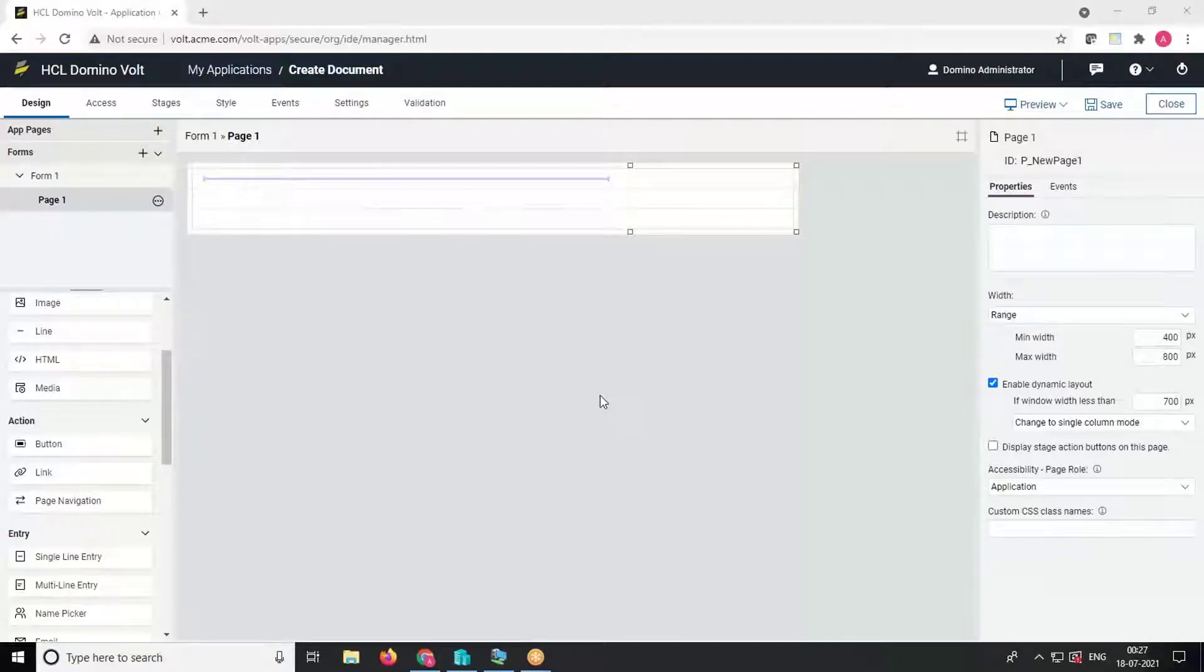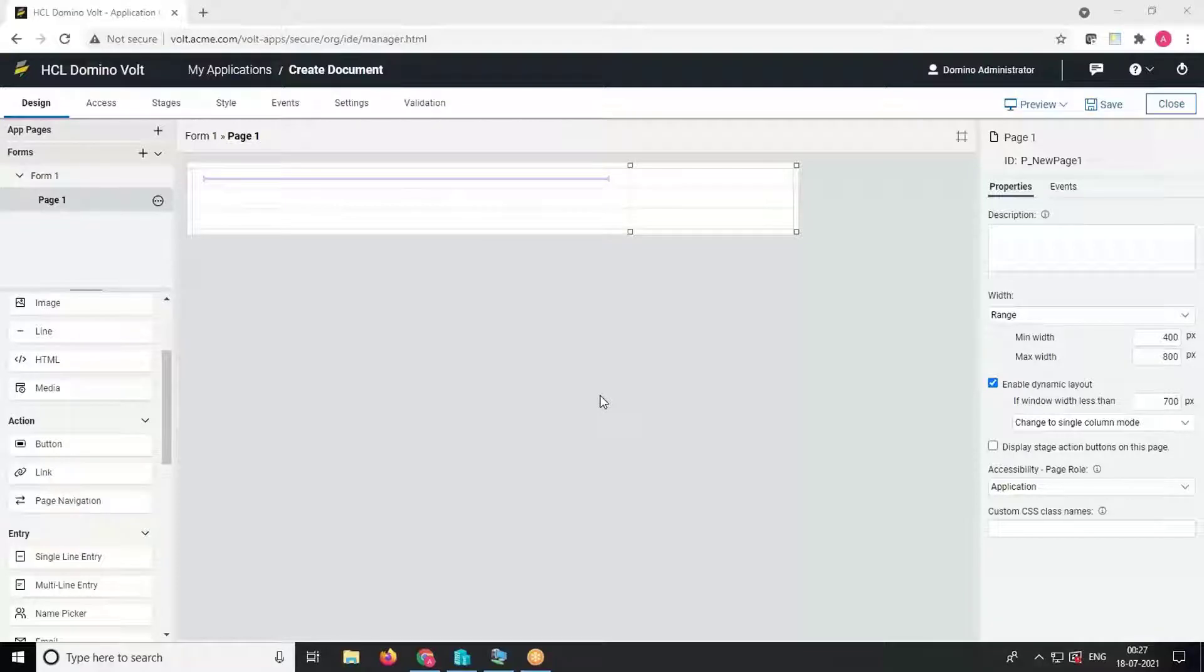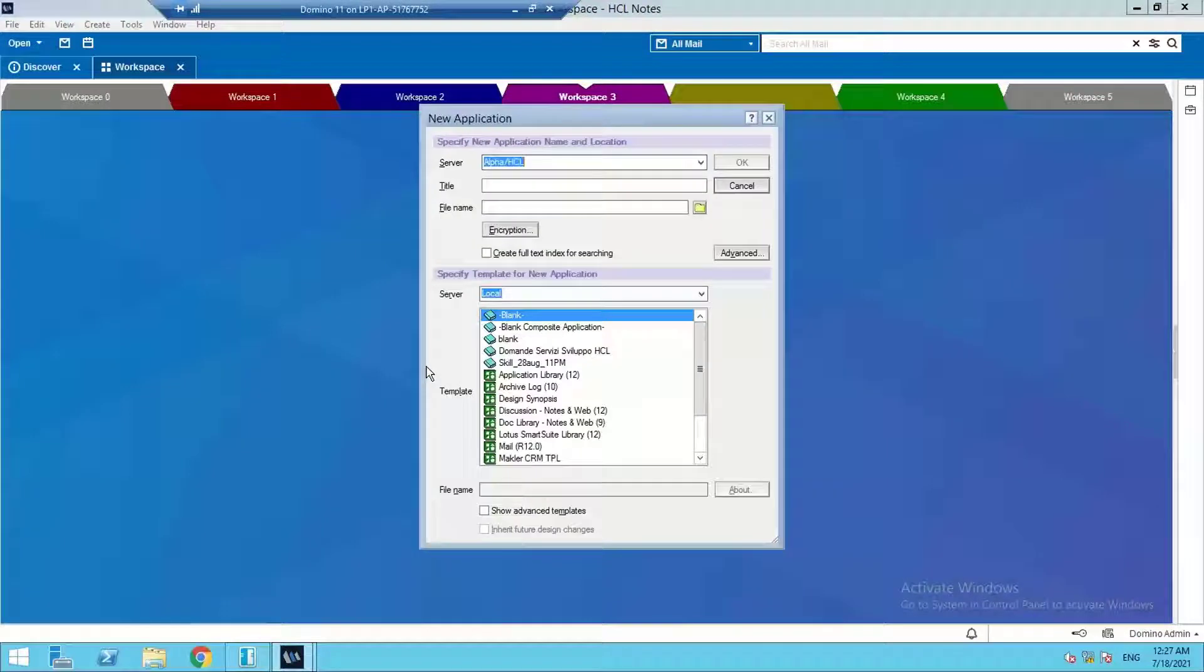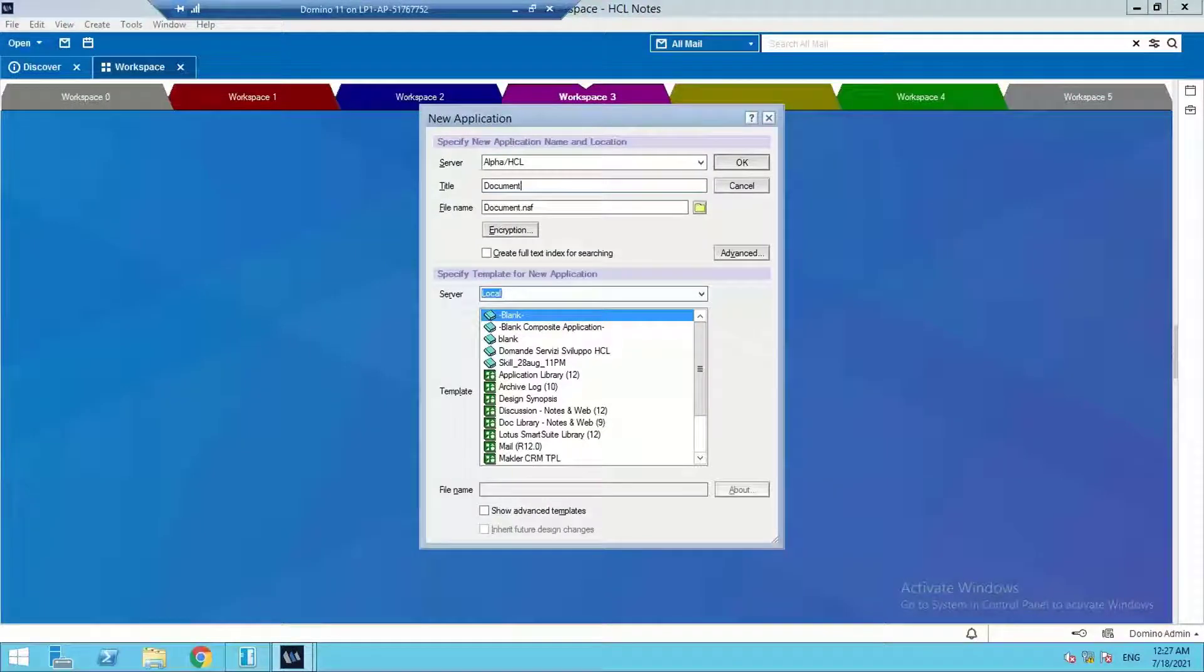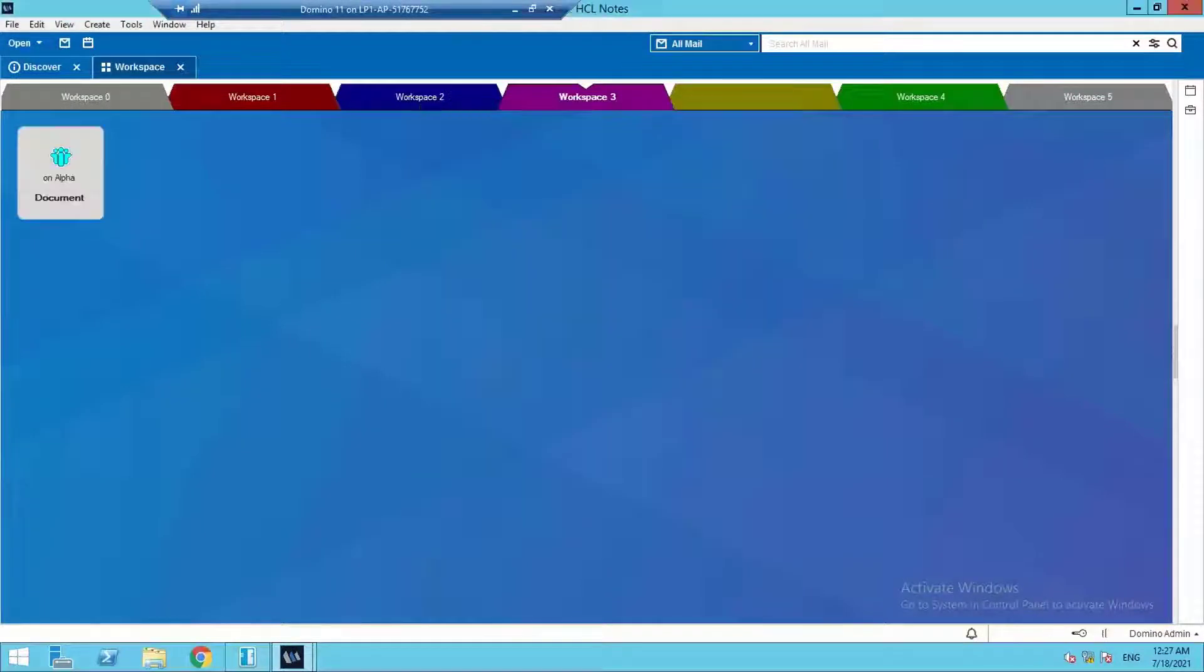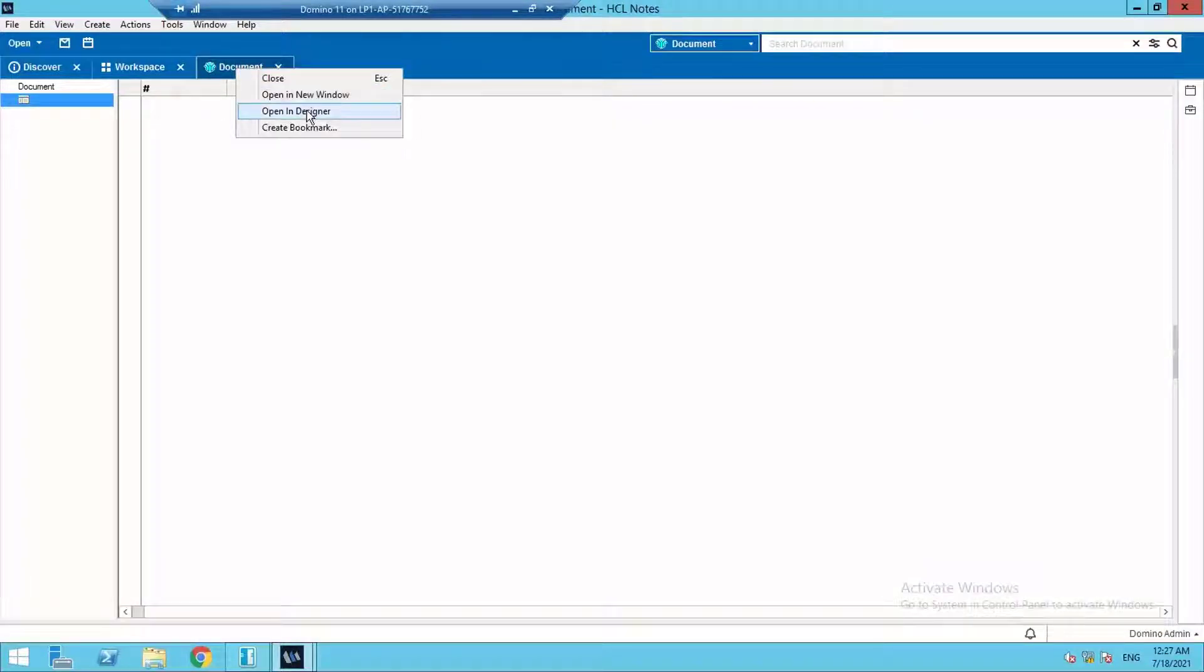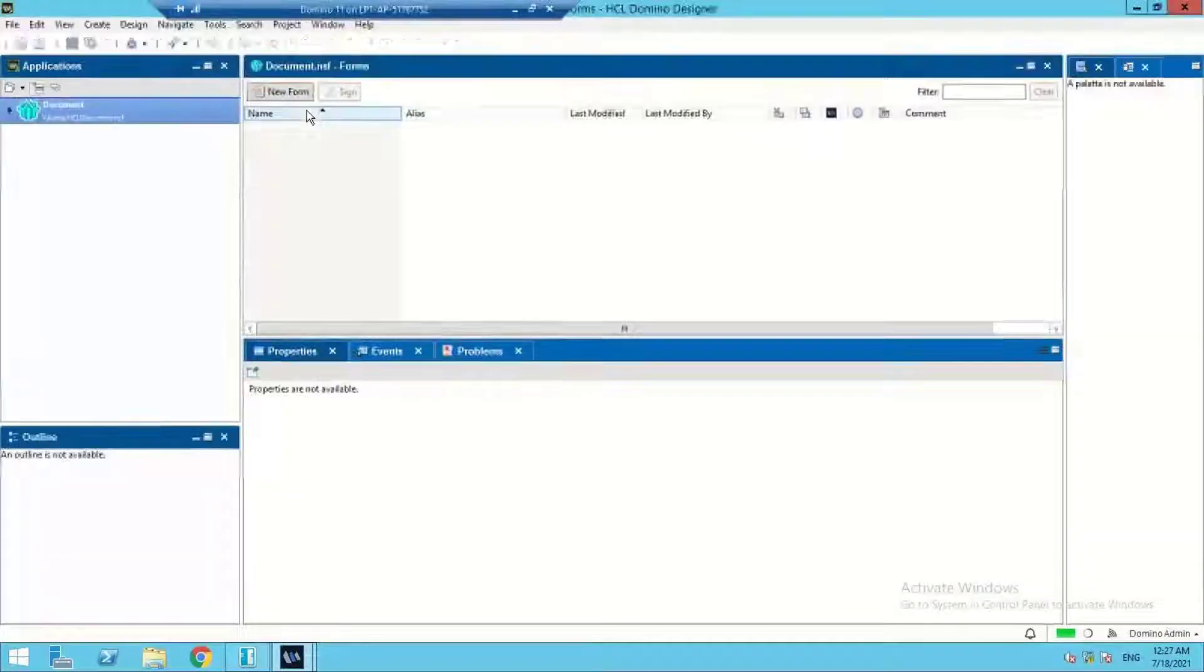Hello everyone, in this video we'll learn how to create a Notes document from the Volt application. First, let's create a Domino database. We'll create this on a server and name it document.nsf. Now open this database on designer client.